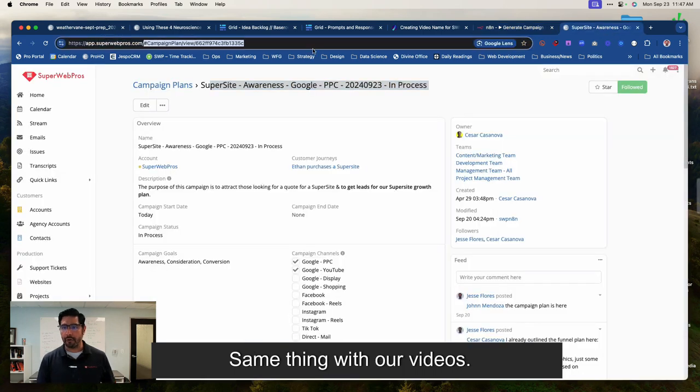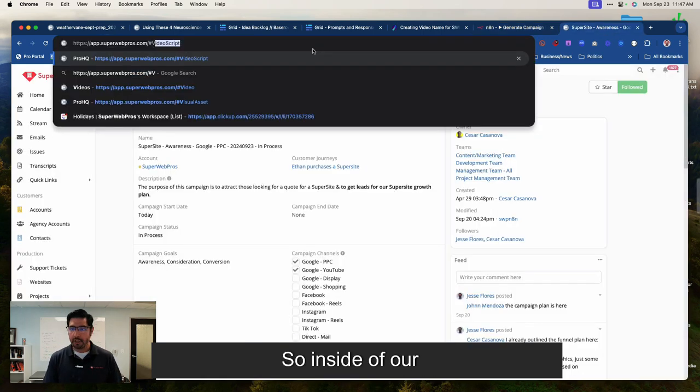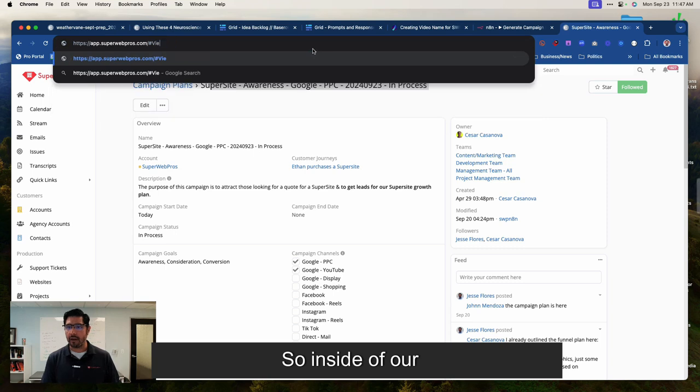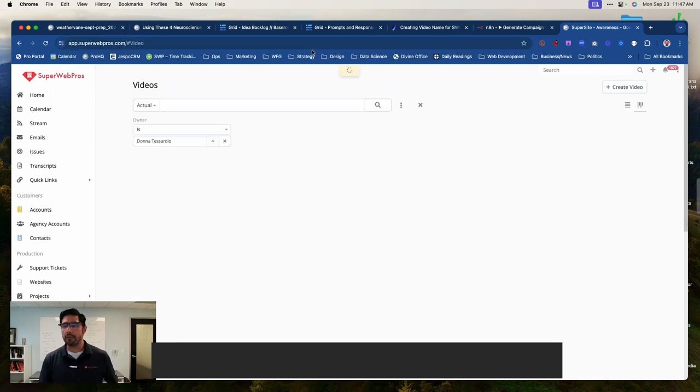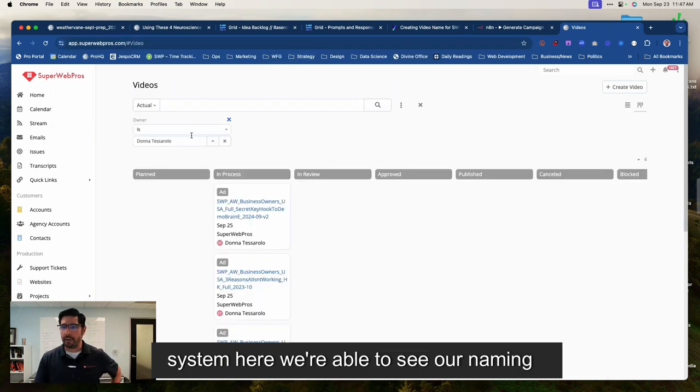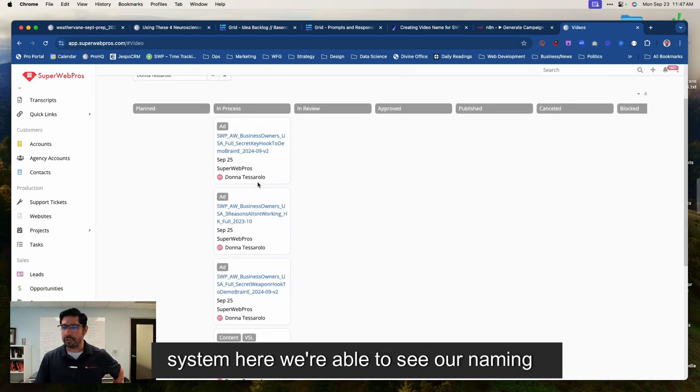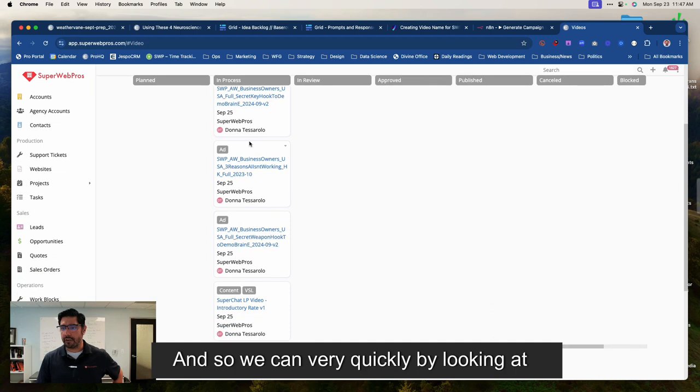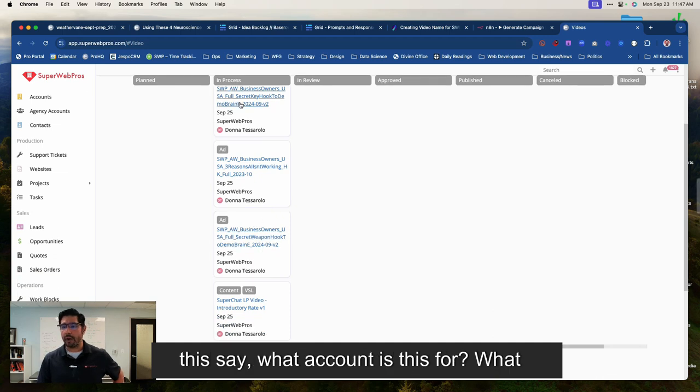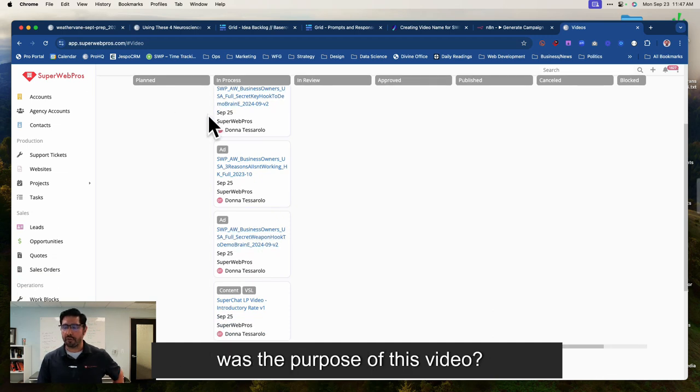Same thing with our videos. So inside of our system here, we're able to see our naming convention. And so we can very quickly, by looking at this, say what account is this for? What was the purpose of this video?